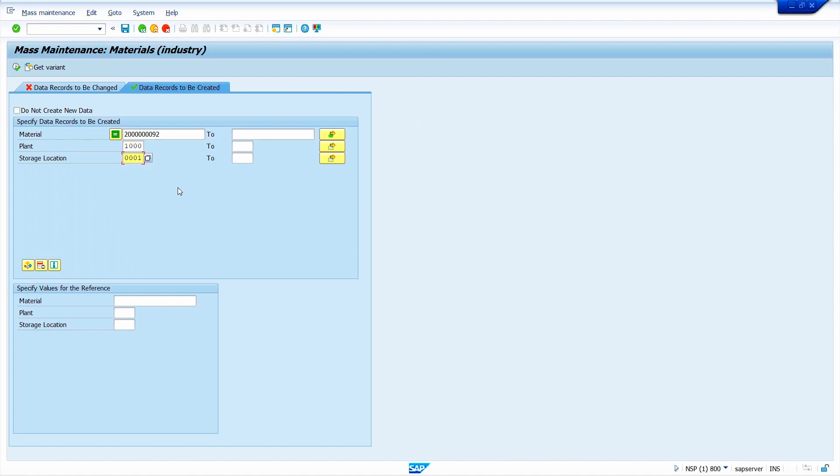Now press enter key. If you want to extend a material to particular storage location by referring other material, we can put that material here. In this case, I want to extend without reference material. Now click on execute button.